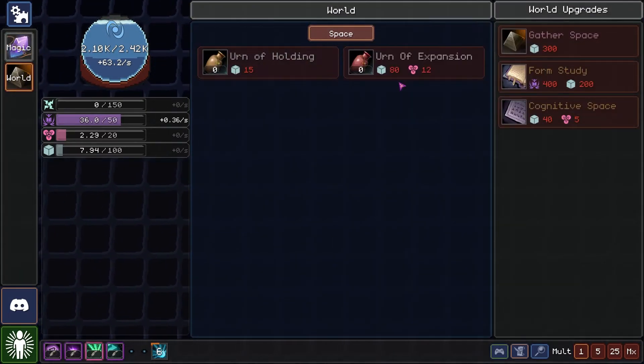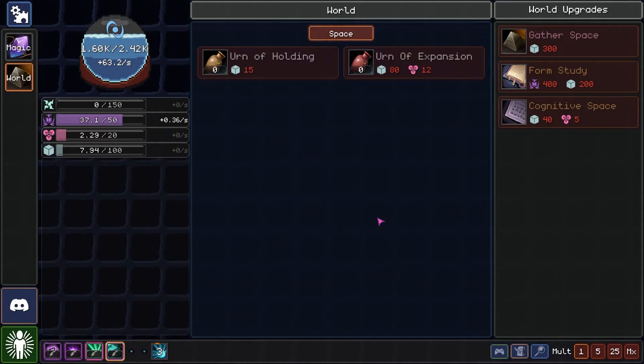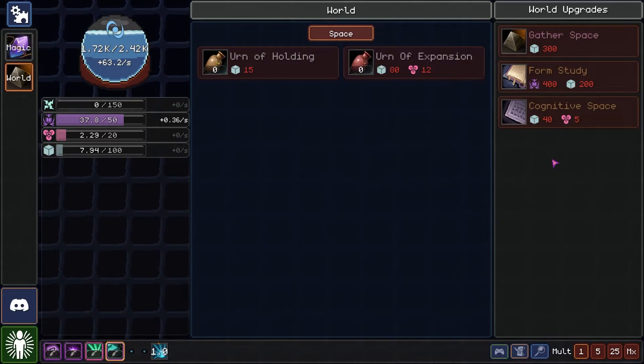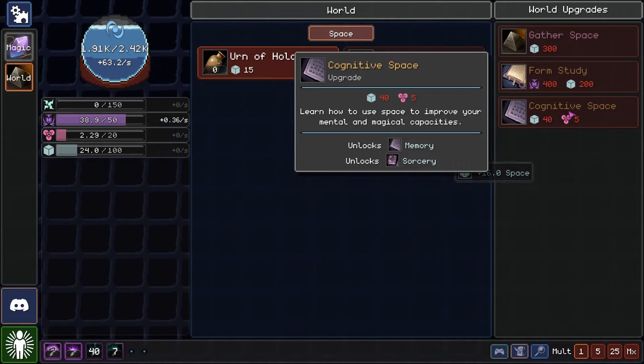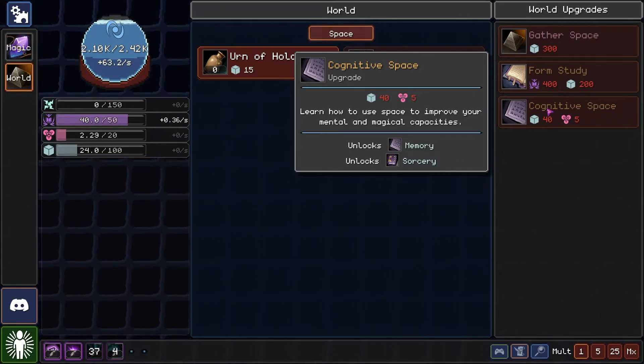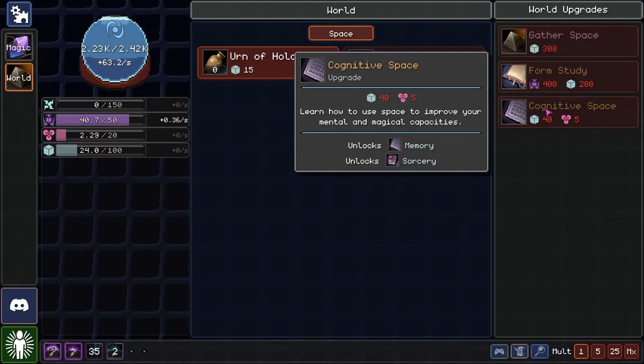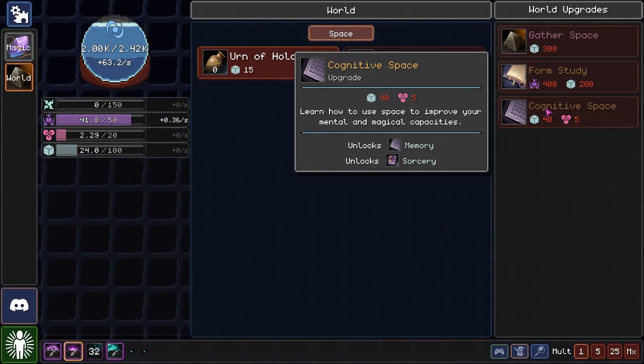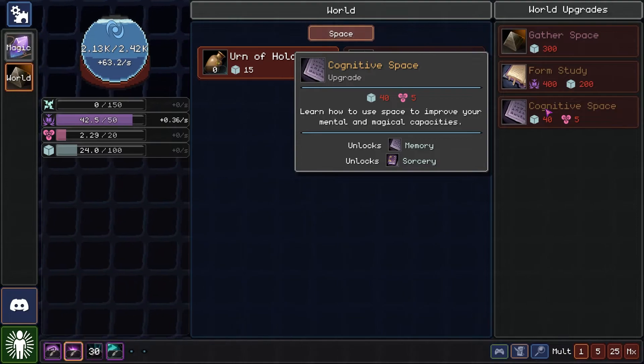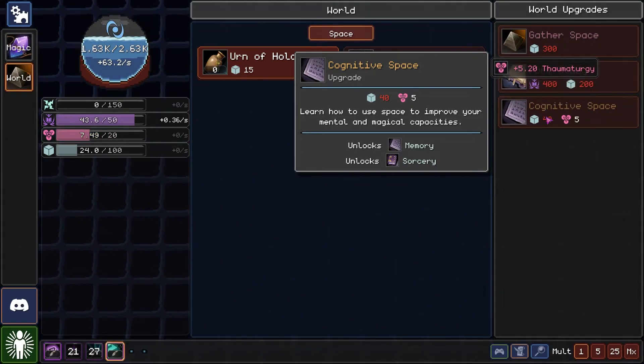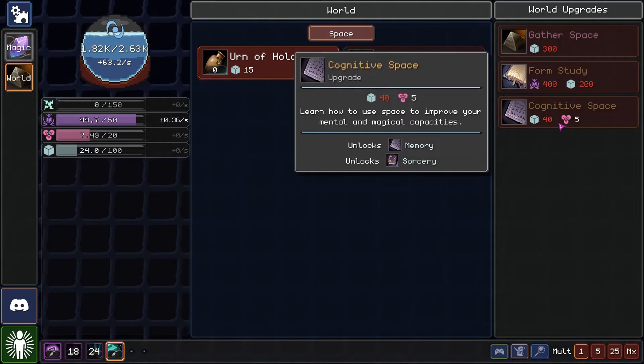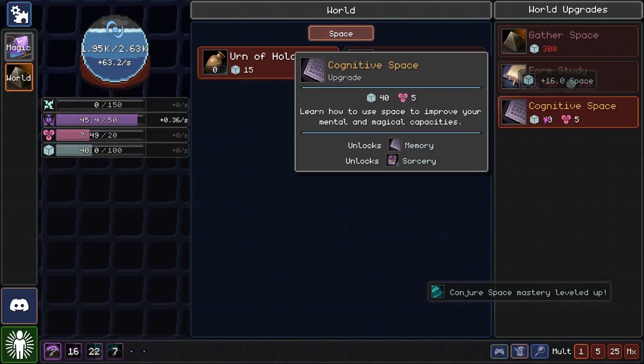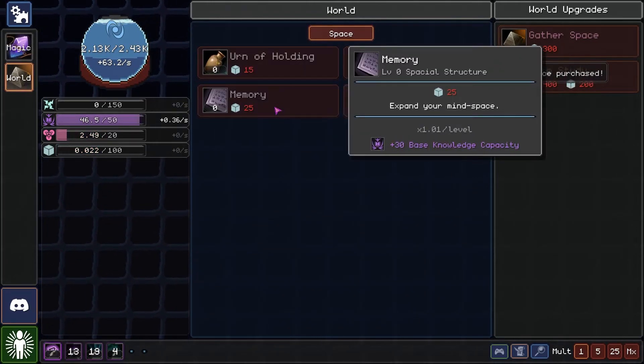We got now the urn of holding and the urn of expansion. And we can do other things. Cognitive space. Learn how to use the space to improve your mental and magical capabilities. Unlock sorcery and memory. Well, why don't we go ahead and do that?